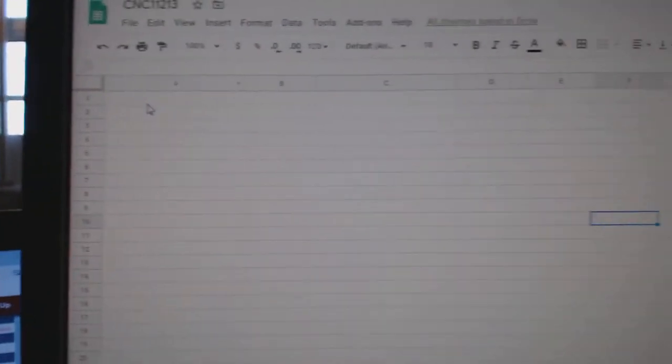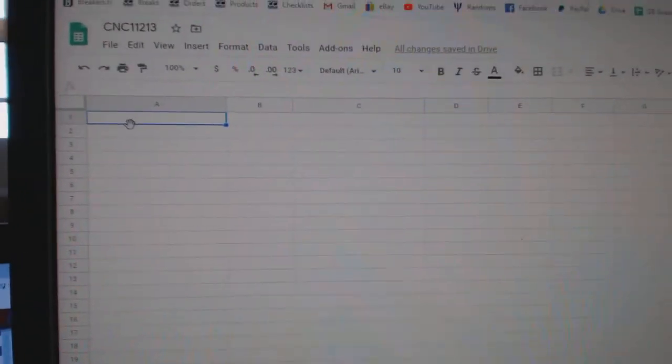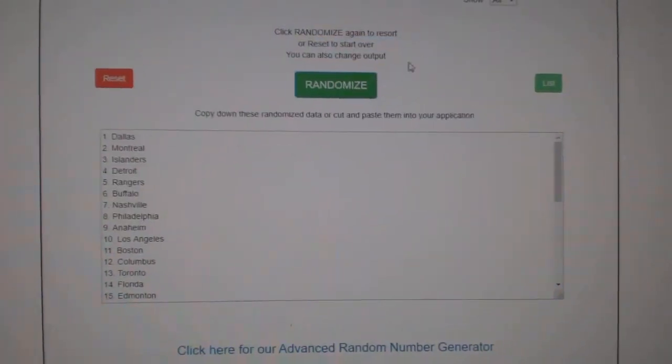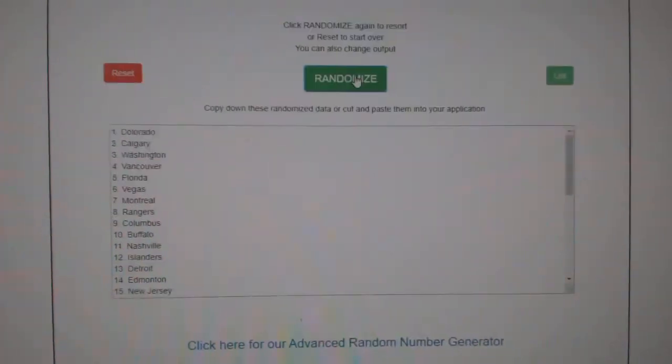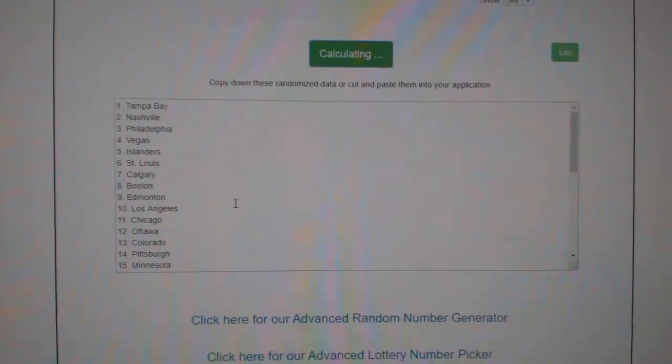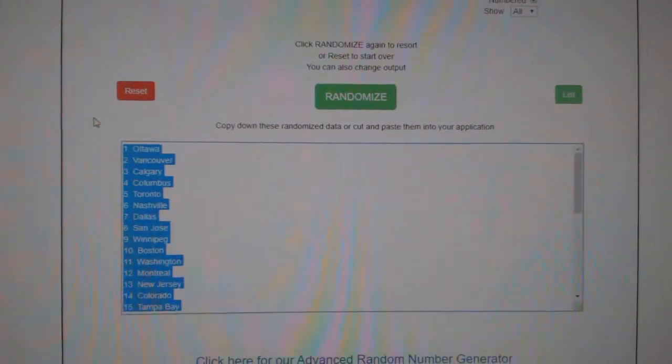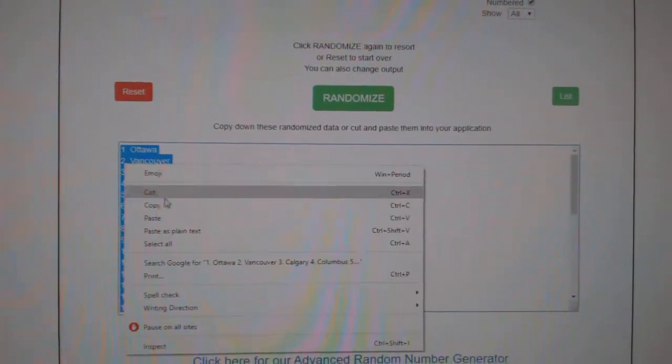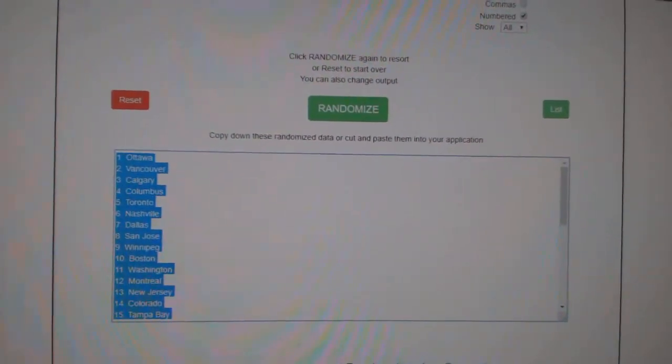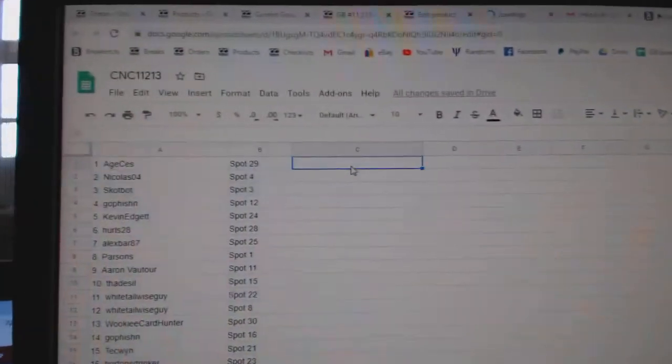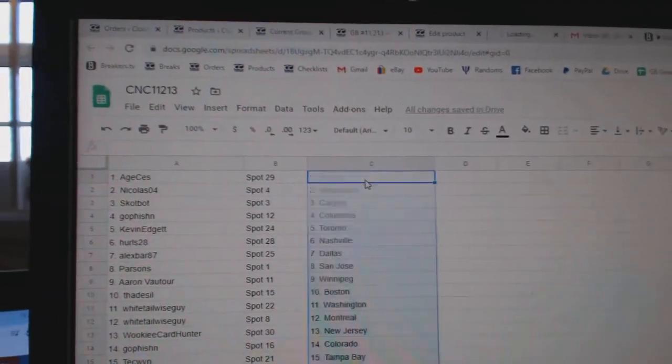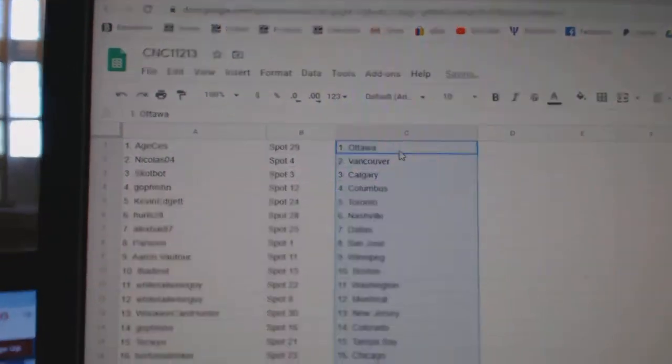Paste. And the teams: one, two, three. Copy and paste. All right.